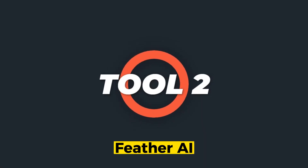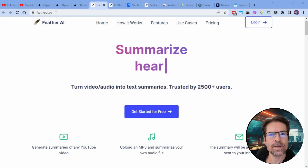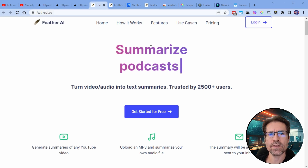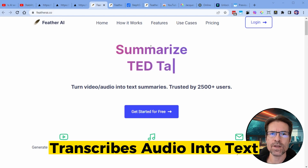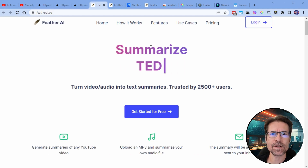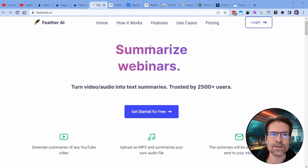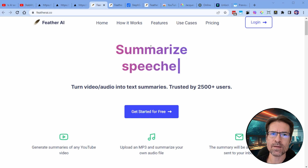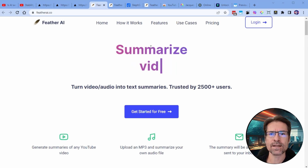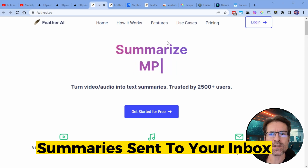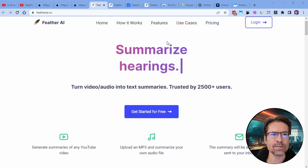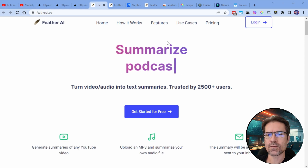The next tool we're going to have a look at is called Feather AI. You can find it at featherai.co. This tool will help you turn any YouTube video or MP3 audio file into a summary. Feather is different because it transcribes the audio into text and then creates the summary — a slightly more expensive process as opposed to just downloading the YouTube transcript. Summaries are sent to your inbox, which is also quite nice because they get saved there so you can reference them later.